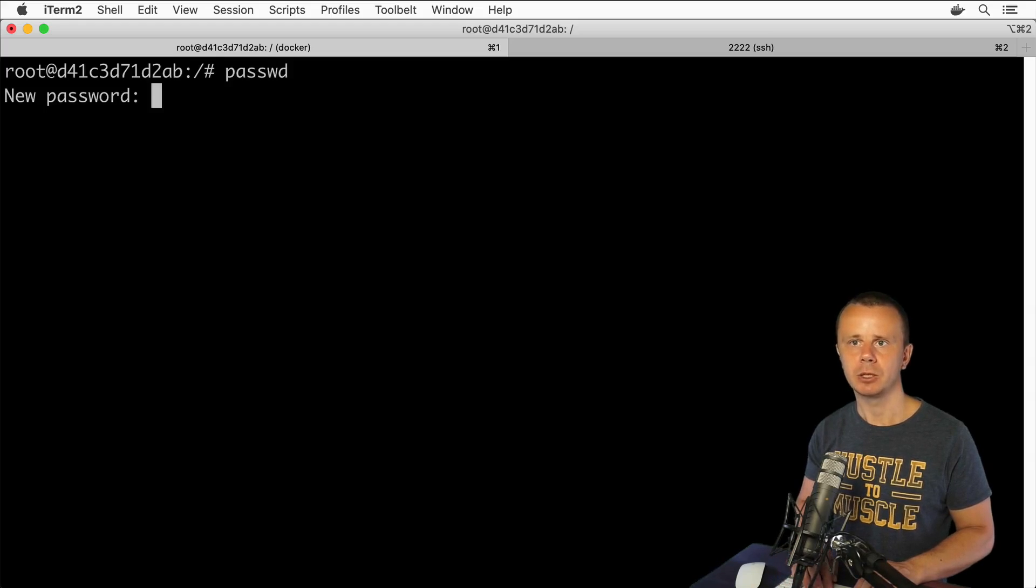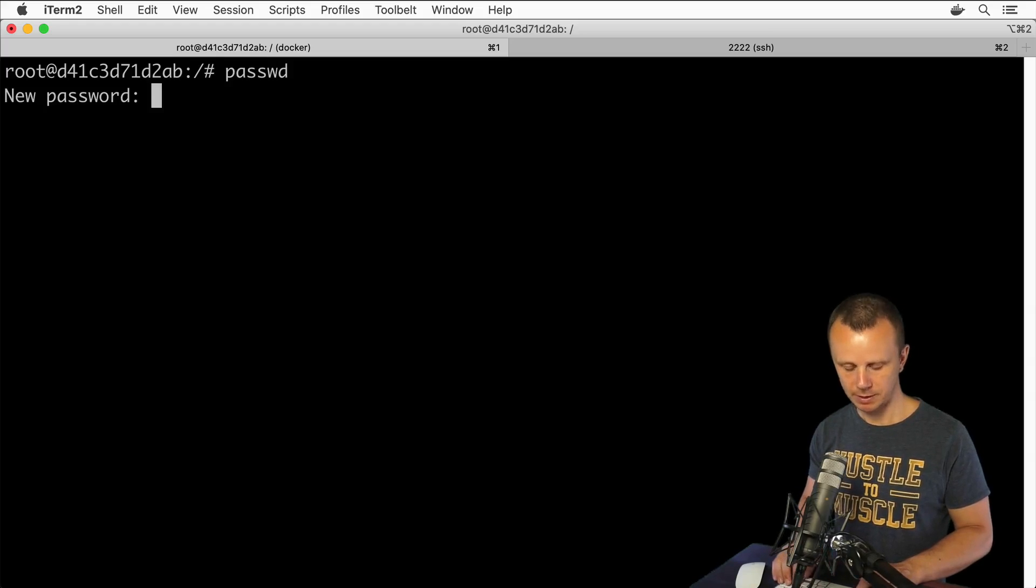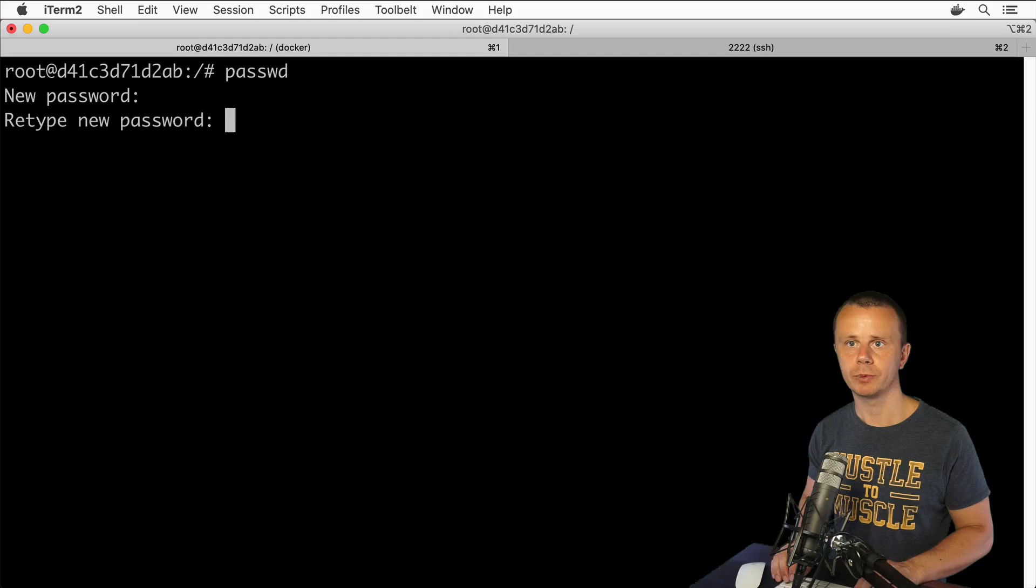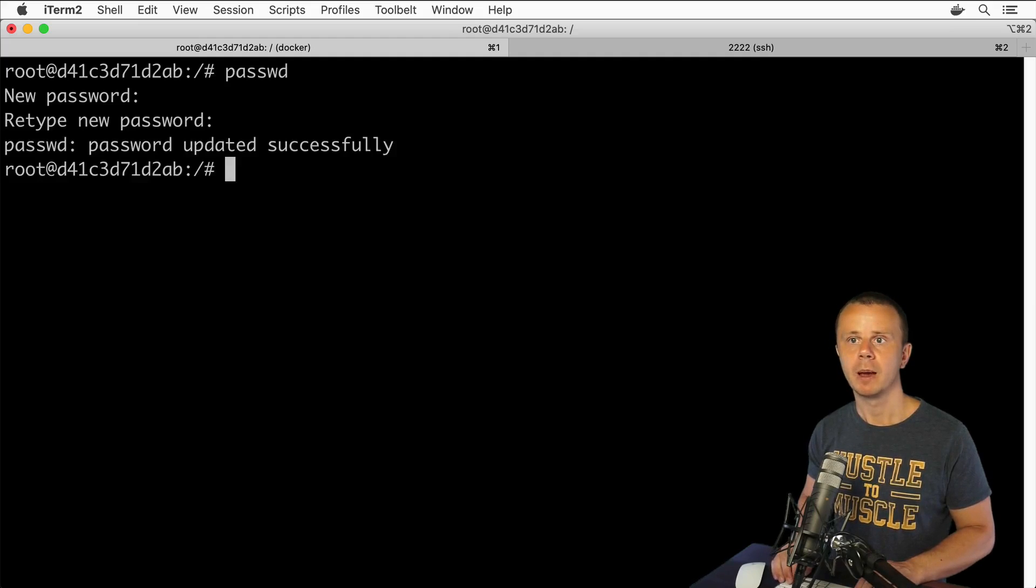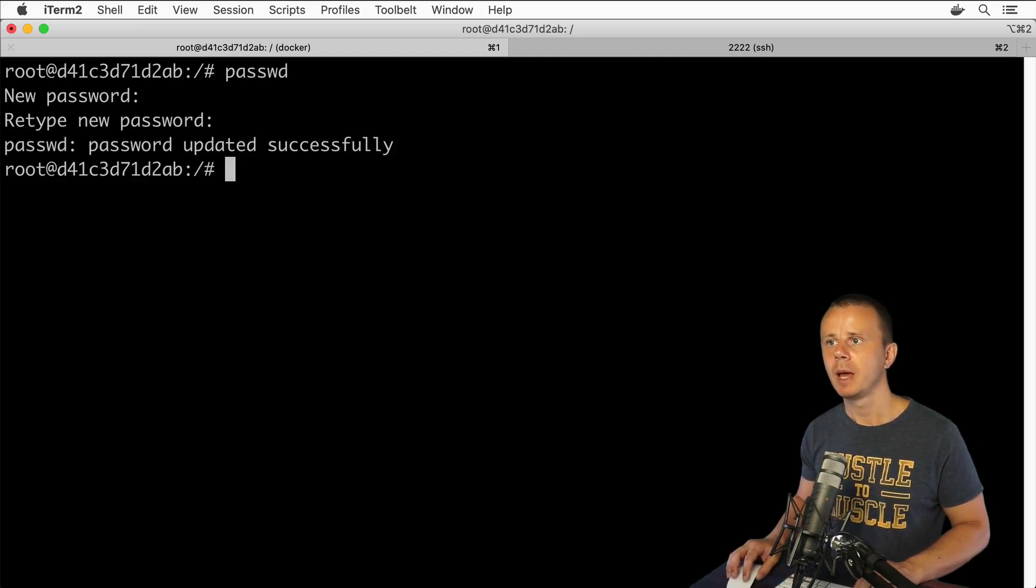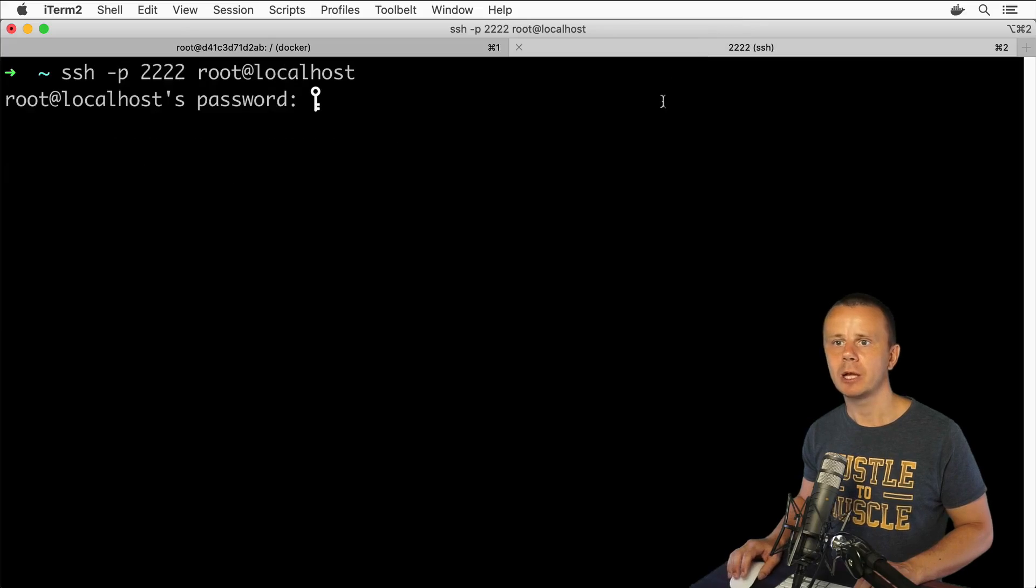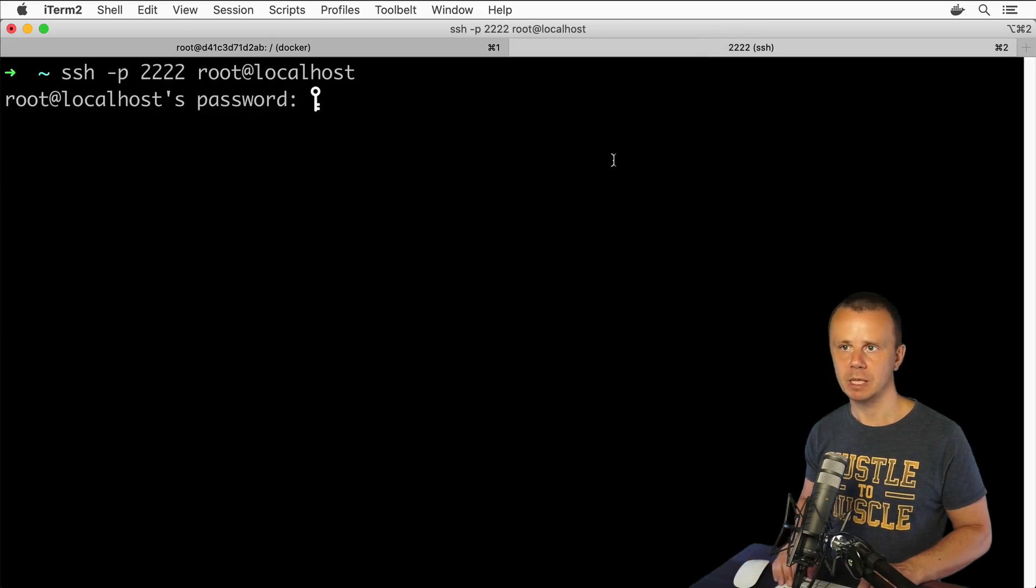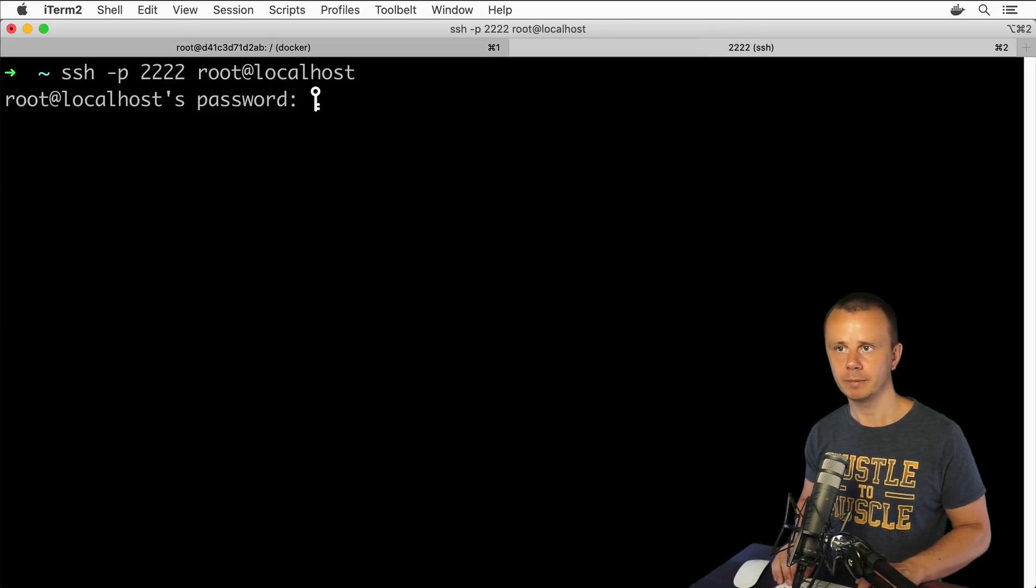If you want to try to connect remotely as a root user, you need first to set up a password for the user. Let's do that. passwd, and here enter new password, let's say again 123 123. Password updated successfully. Now let's try to enter this password that I have just configured.